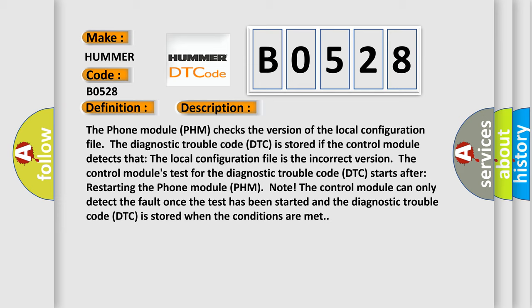The Control Module's test for the Diagnostic Trouble Code DTC starts after restarting the Phone Module PHM. Note: The Control Module can only detect the fault once the test has been started, and the Diagnostic Trouble Code DTC is stored when the conditions are met.